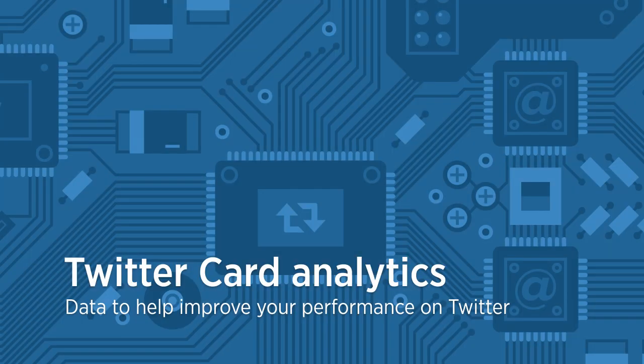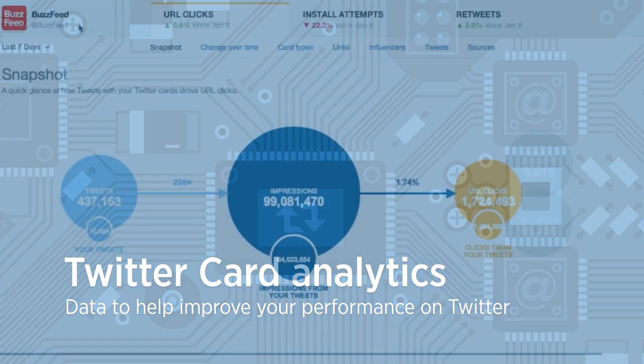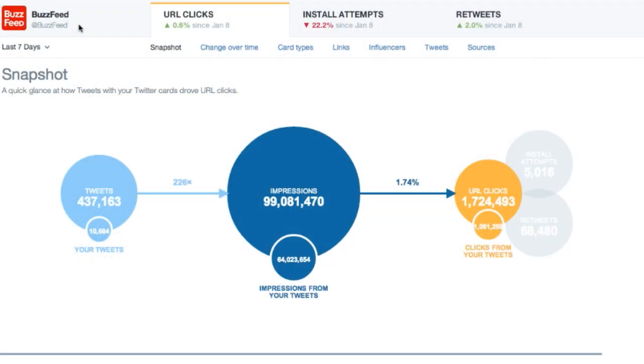Welcome to Twitter Card Analytics, a great new tool to see how your links are performing on Twitter. Twitter Card Analytics provides publishers and developers, like Buzzfeed featured here, a unique look into their Twitter card activity.